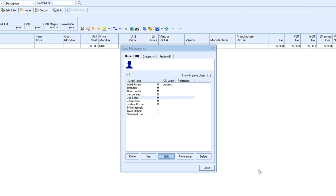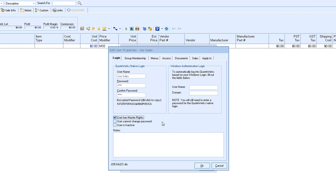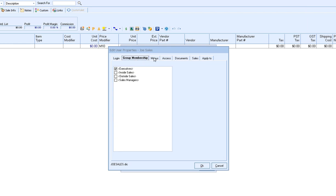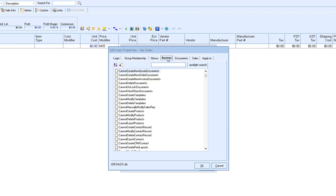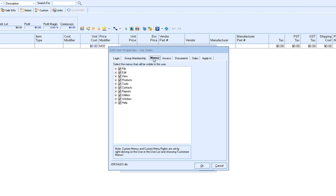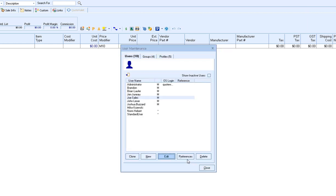Now if you'd like to make a change to an existing user simply highlight the user and then click edit and you'll see you'll be brought into the edit user property window and you can click on any of the tabs that you'd like and make any adjustments. So if you want to add security settings, hide menu options, change their document settings, sales information, anything like that, you can make those changes and then click OK.